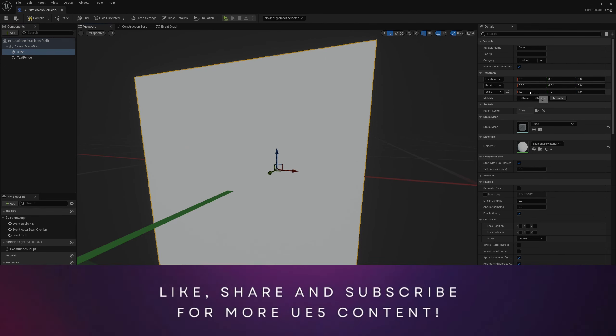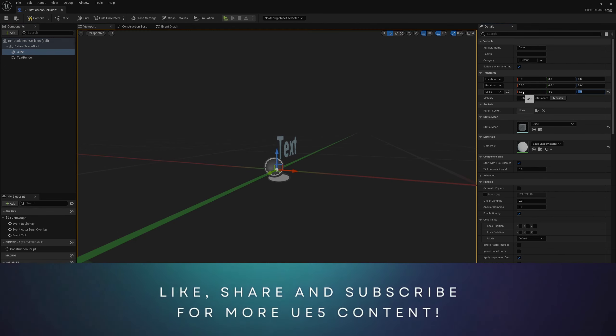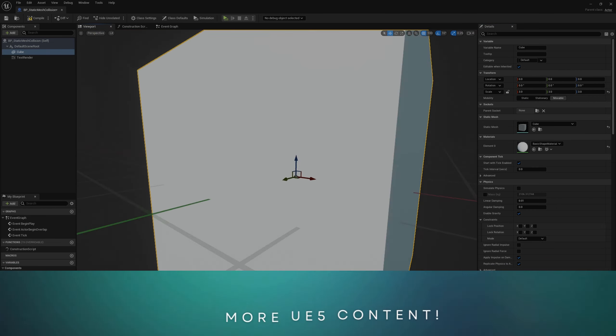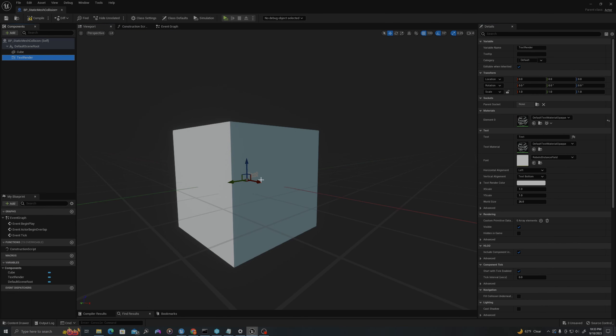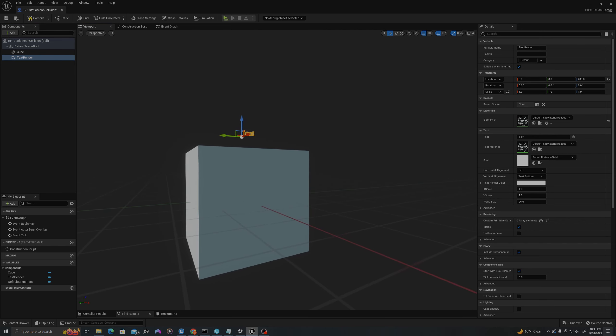I will change the scale of my cube to 3x3x3 in the transform options on the right in the details panel, and I will move up the text render in space just a little bit.